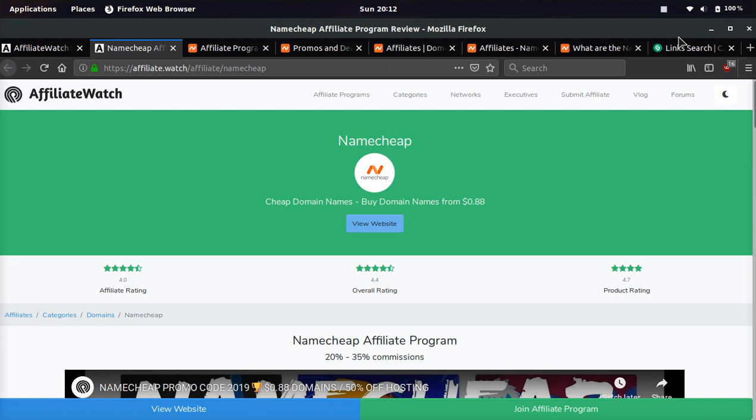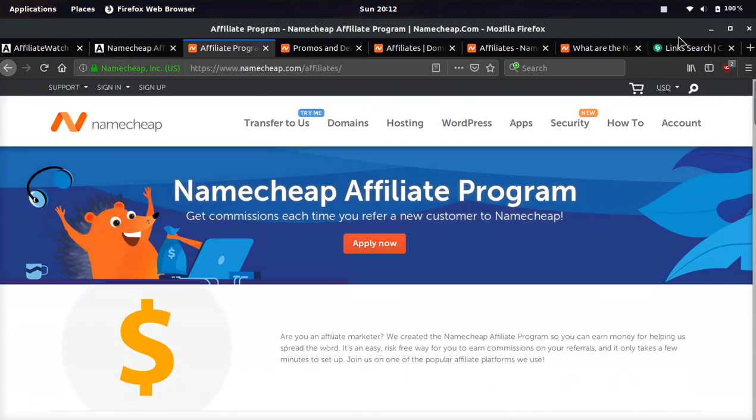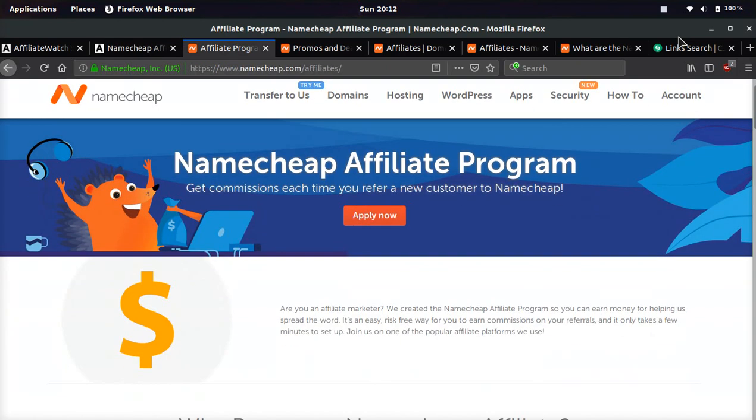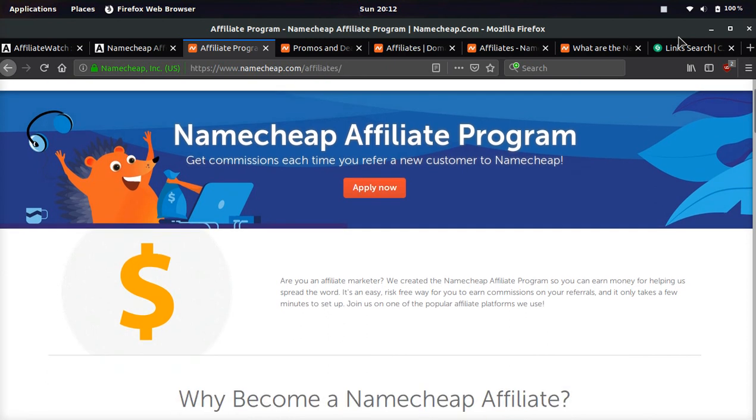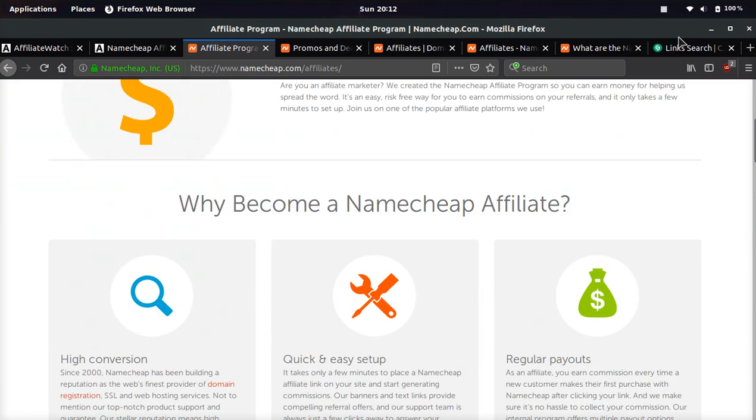The reason it is bad, I will be honest, is it just is smaller ticket. So you're not going to get absolutely rich from the Namecheap affiliate program unless you drive mega, mega sales, but you can make a good side income easily off the Namecheap affiliate program.